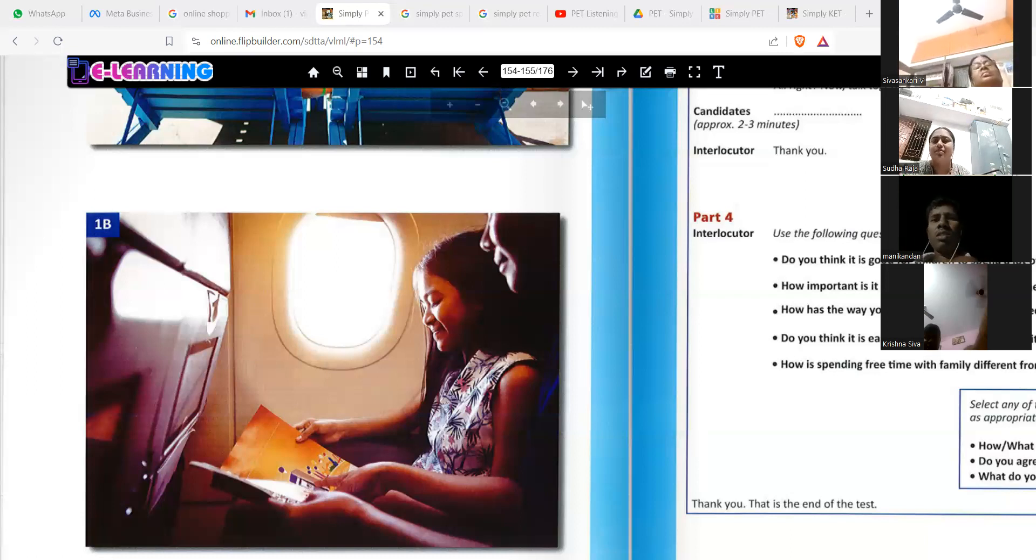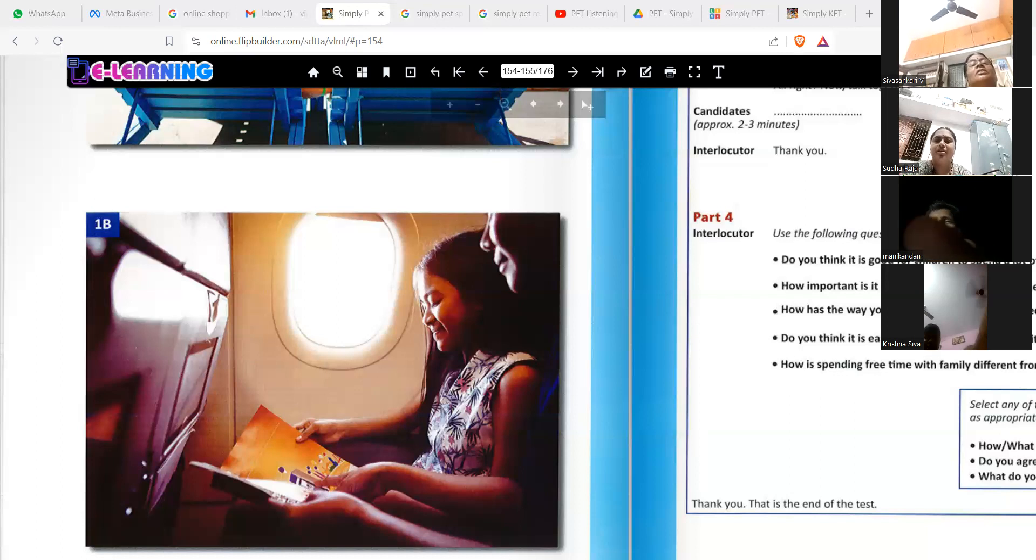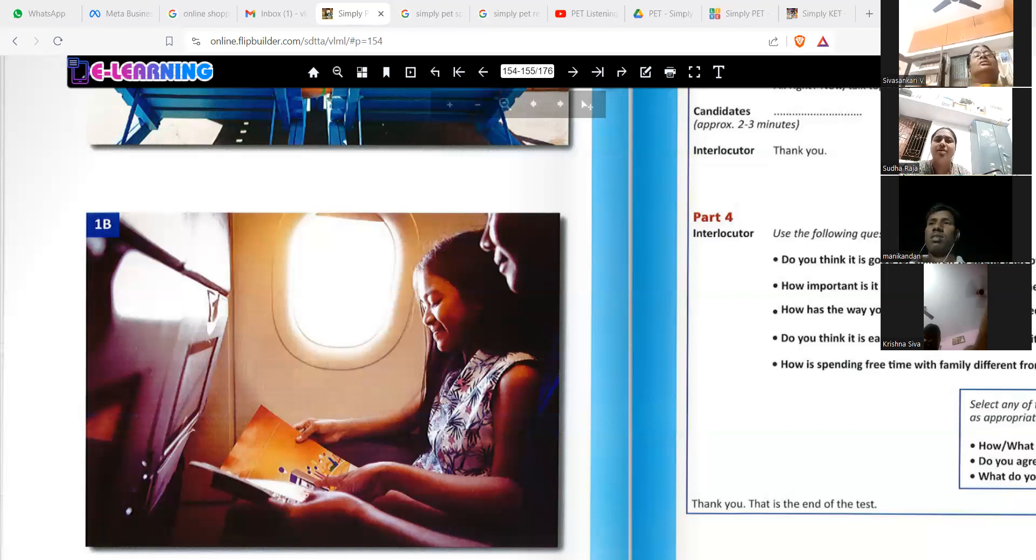What could be the age of the child? Teenage. Below 10. Below 10.